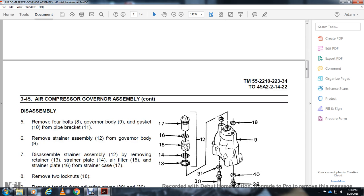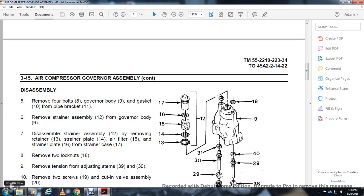Remove four bolts (8) with governor body (9), gasket (10), pipe bracket (11), and strainer assembly (12). Disassemble strainer by removing retainer (13), strainer plate (14), air filter (15), and strainer plate (16).